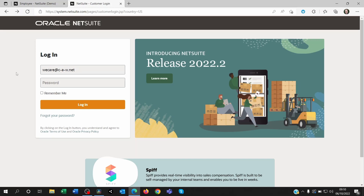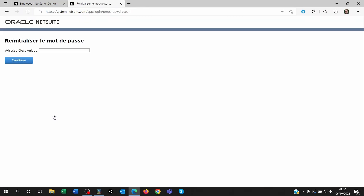The first step is to try to log on to NetSuite. Go to 'Forgot your password', enter your email address, and click on Continue. NetSuite is going to send you a link to reset your password, but to do that you're going to need to answer the security question.